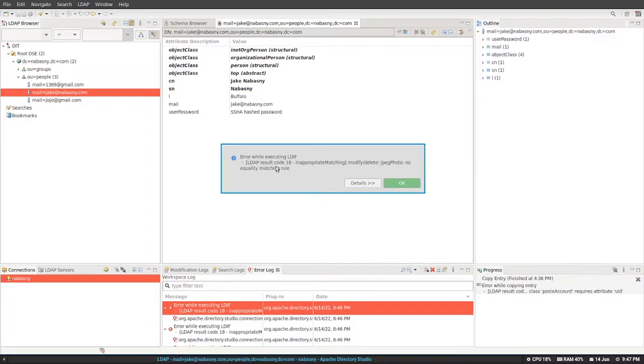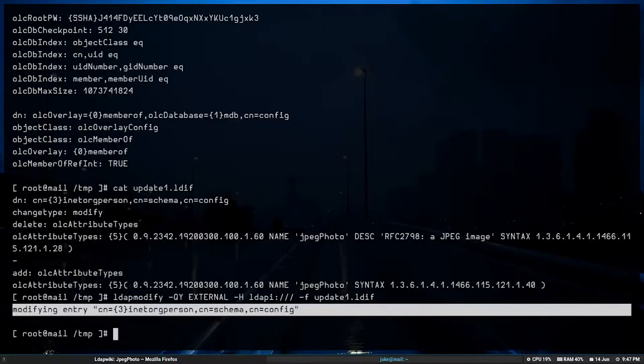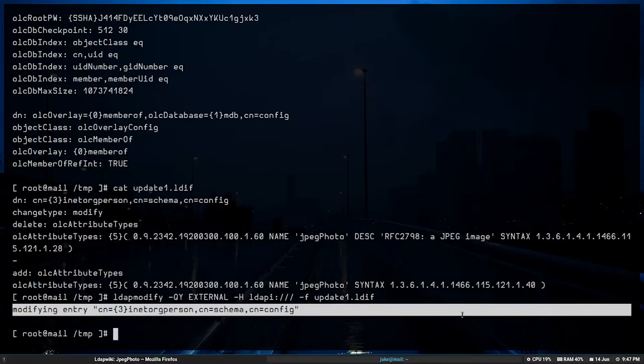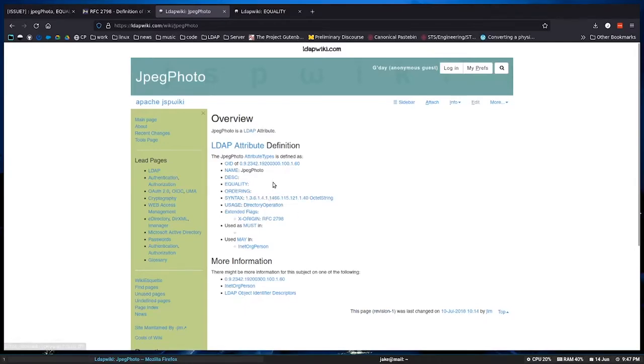So I go here and I try to delete it first. No dice. Same error message. No matching equality rule. Okay. So what's going on? Back to the drawing board.